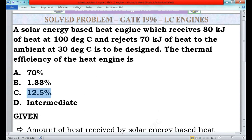So option C is the right answer, as it has the value of 12.5%. The thermal efficiency of the heat engine is 12.5%. If you have any doubts please comment in the comment box. If you like this video please like, share, and subscribe to our channel The Mechanical Engineers Theme, and click the bell icon to get notifications for new videos. Thank you friends.